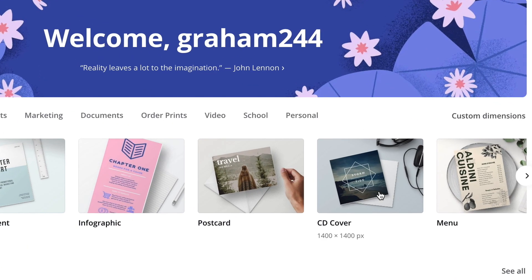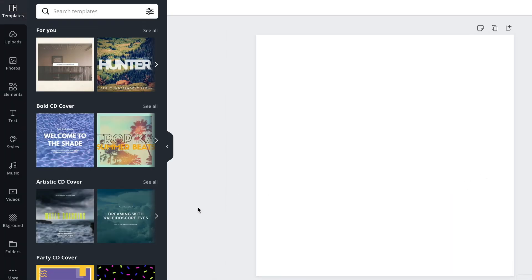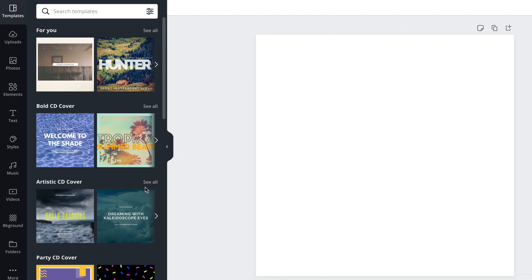They have a template called CD cover, which is where I would start. It gives you 1400 by 1400 pixels — plenty of resolution. Open that up and now we have a blank template that you could start designing with stuff on the left, dragging in photos or elements, text and things like that. They also have some templates to start with.